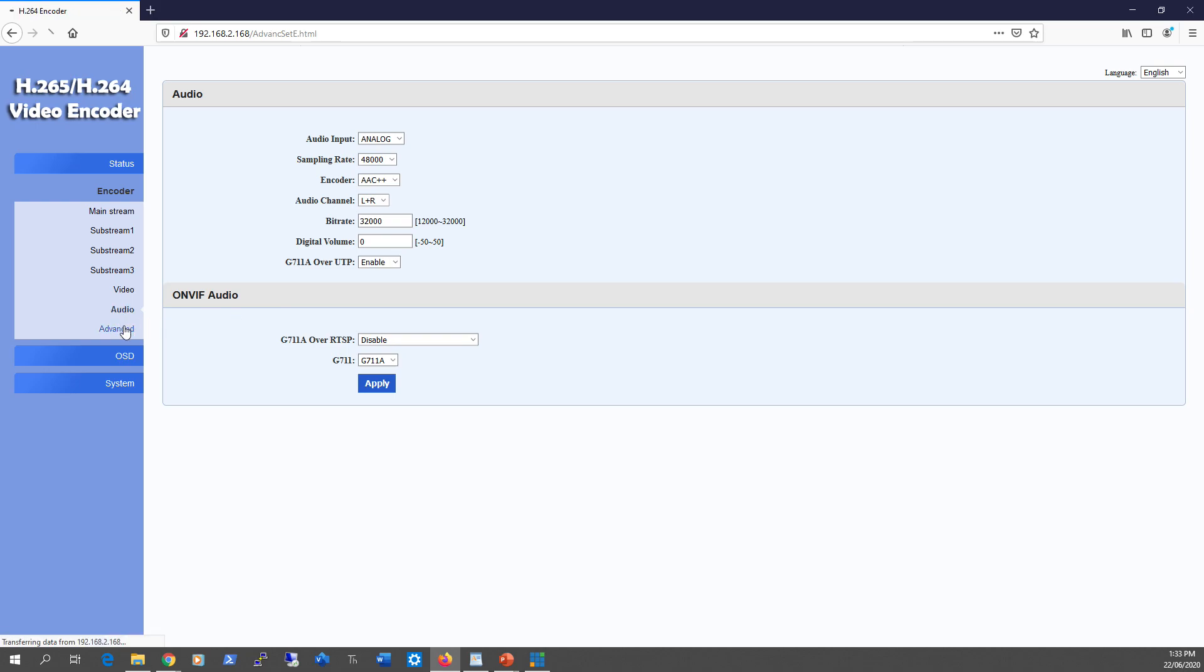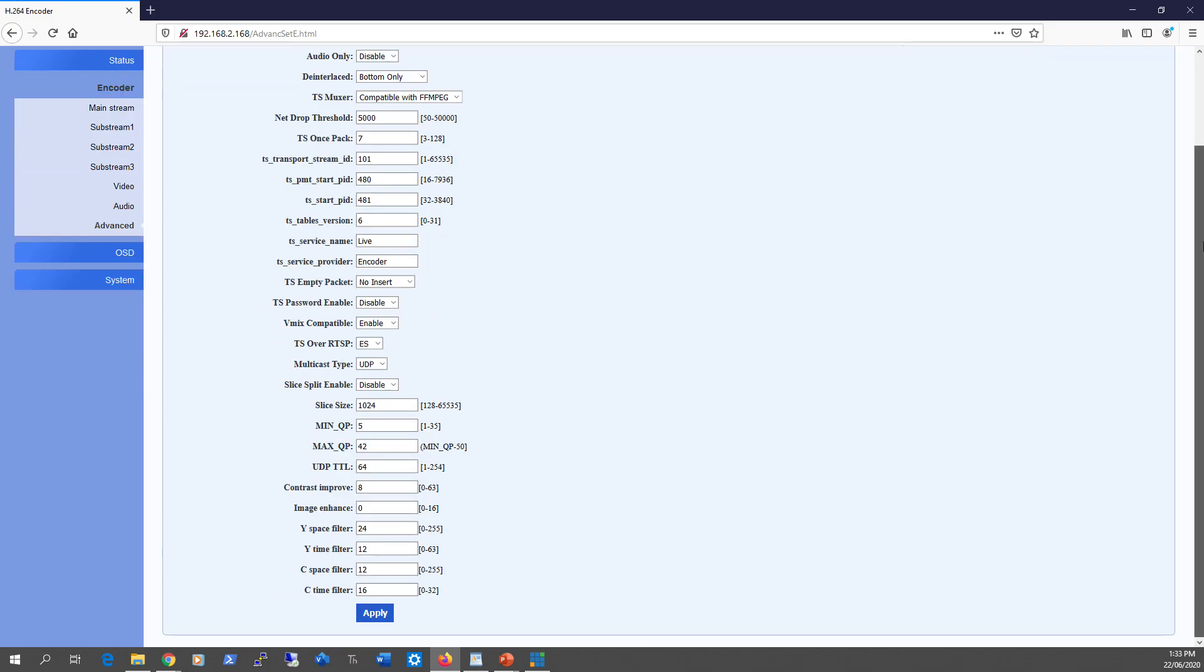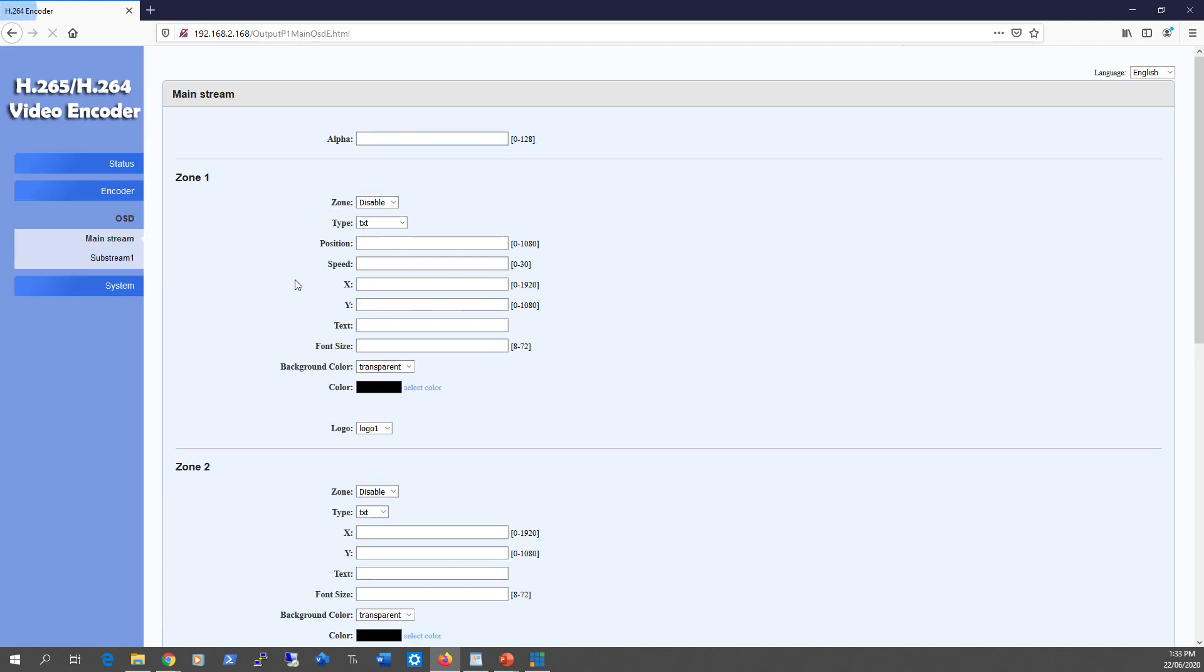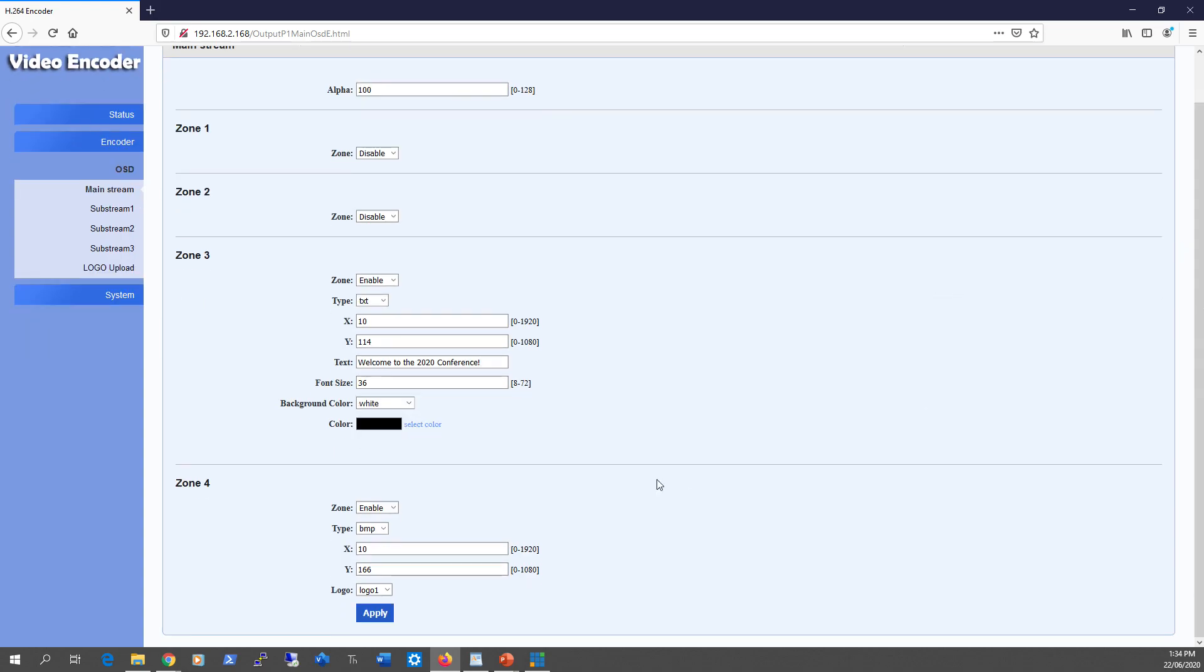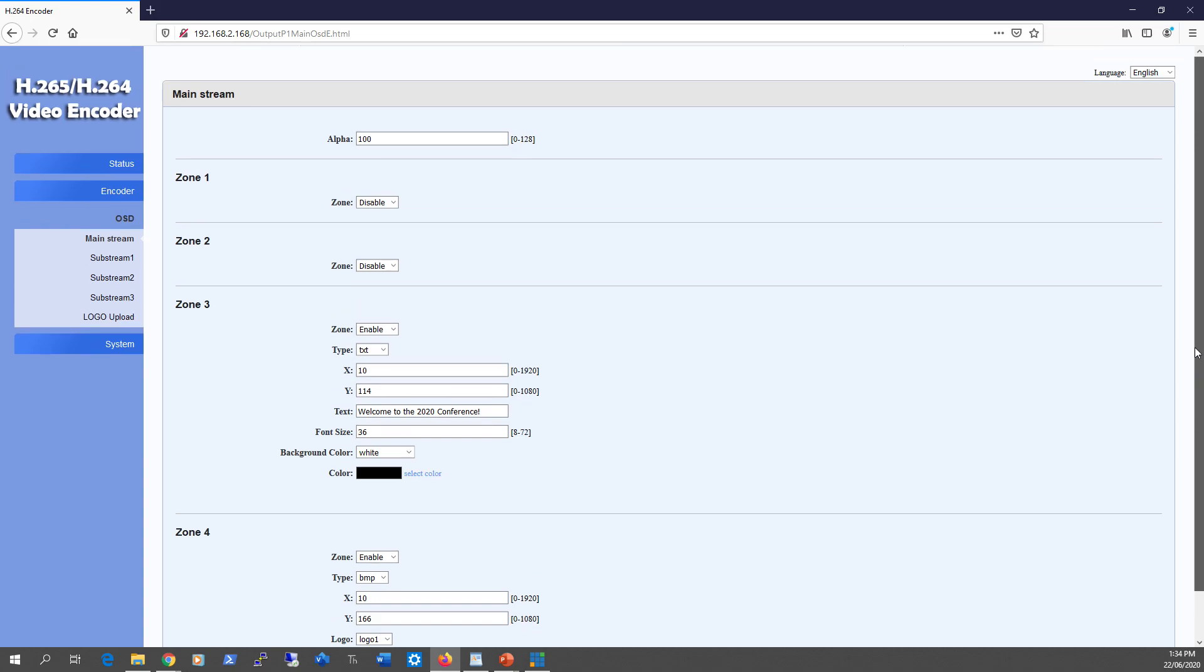Moving to the advanced section—I don't think you'd ever need to touch this area. Let's head to OSD, where you do your watermarking. I'm using zones 3 and 4 with 'Welcome to the 2020 Conference' as text output, and I can position the text anywhere using X and Y axes. In zone 4, you can upload a BMP or PNG image—just make sure it follows this naming convention or the unit won't display it. To control transparency, adjust here—the higher the value, the less transparent the image.